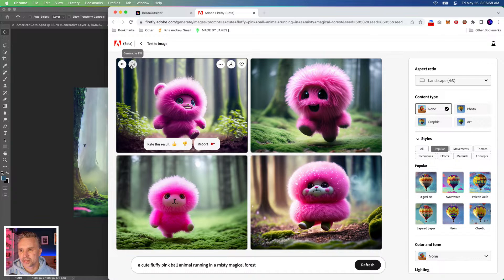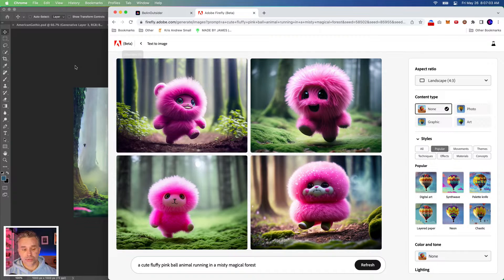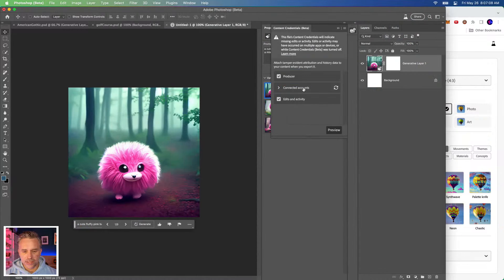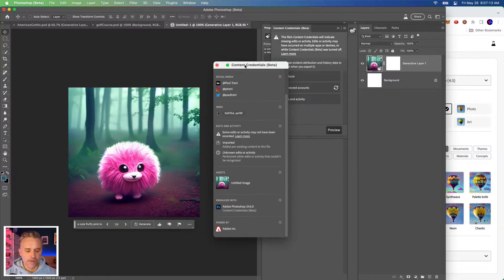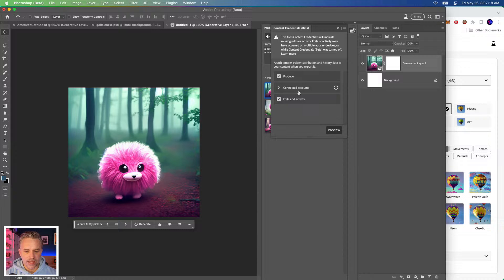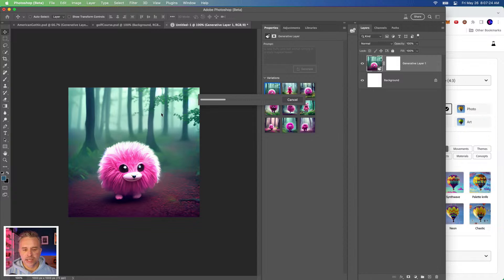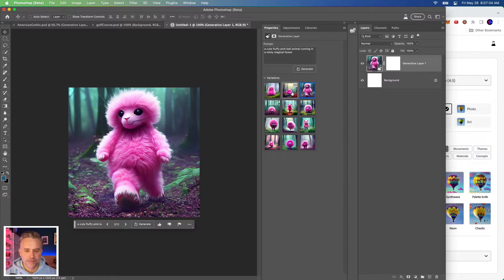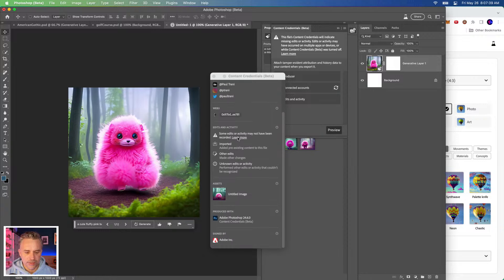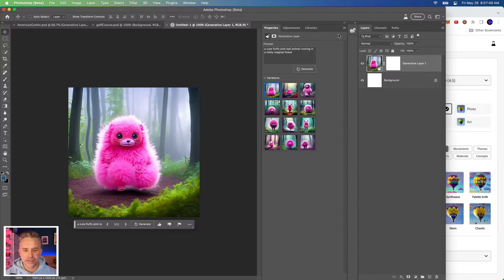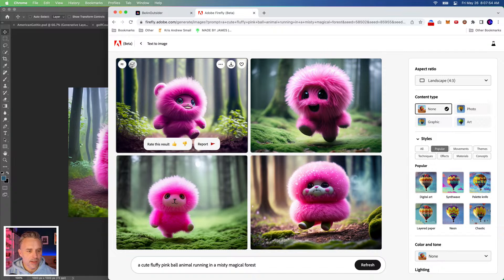We could run it through the content authenticity verification — it will spit out the Firefly version number. Let's enable content credentials. This is the interesting part because we're learning together. Things are moving so fast — I don't know what version of Firefly is running in here and I don't know if there's a way to check. It actually doesn't say anything about using generative fill. Anyway, this is in beta.